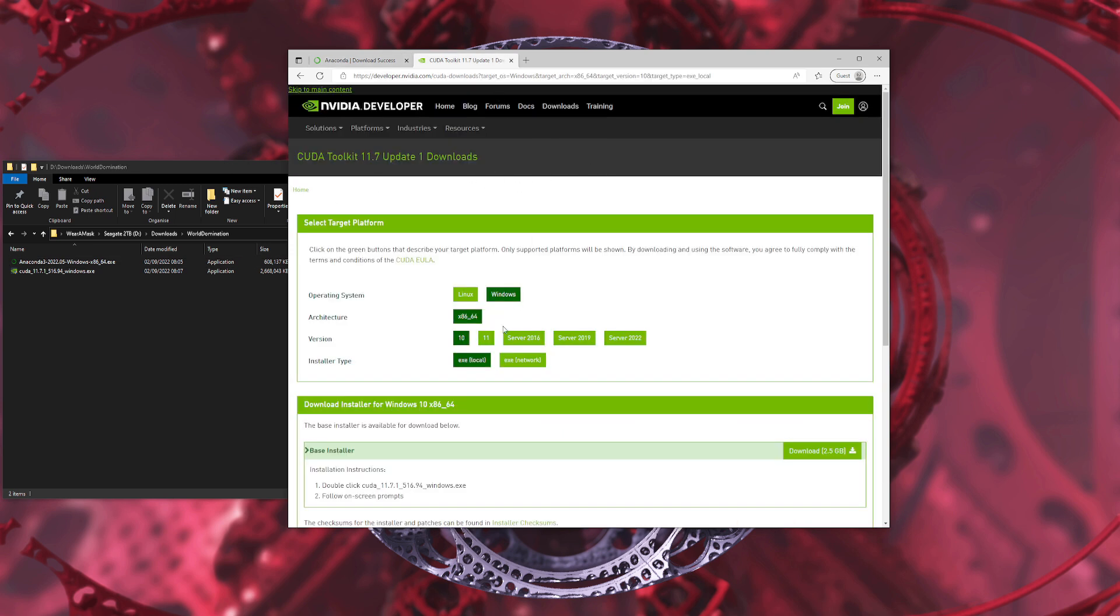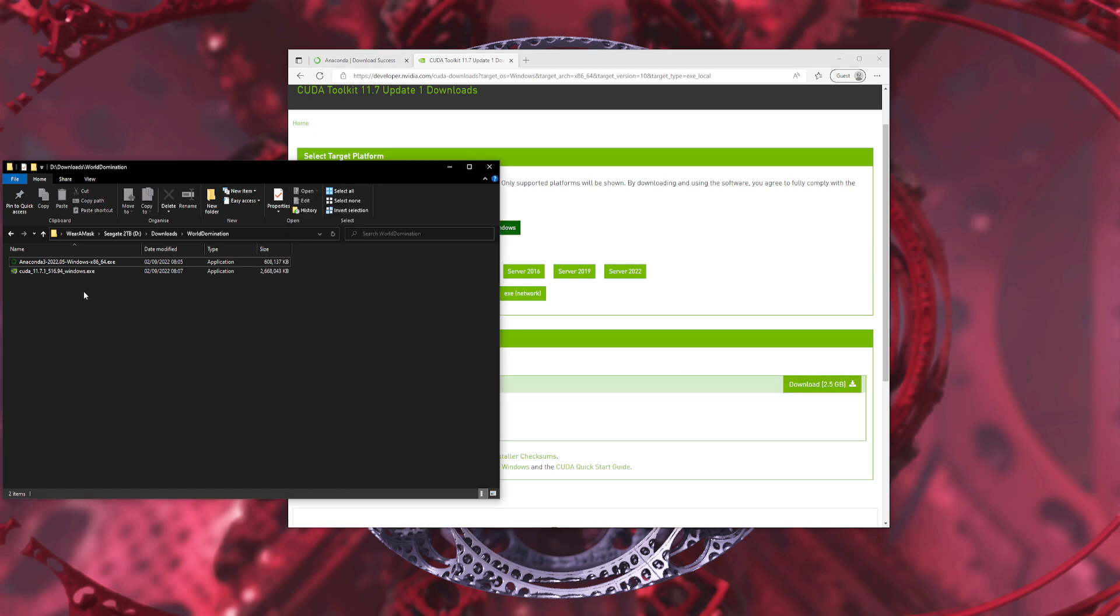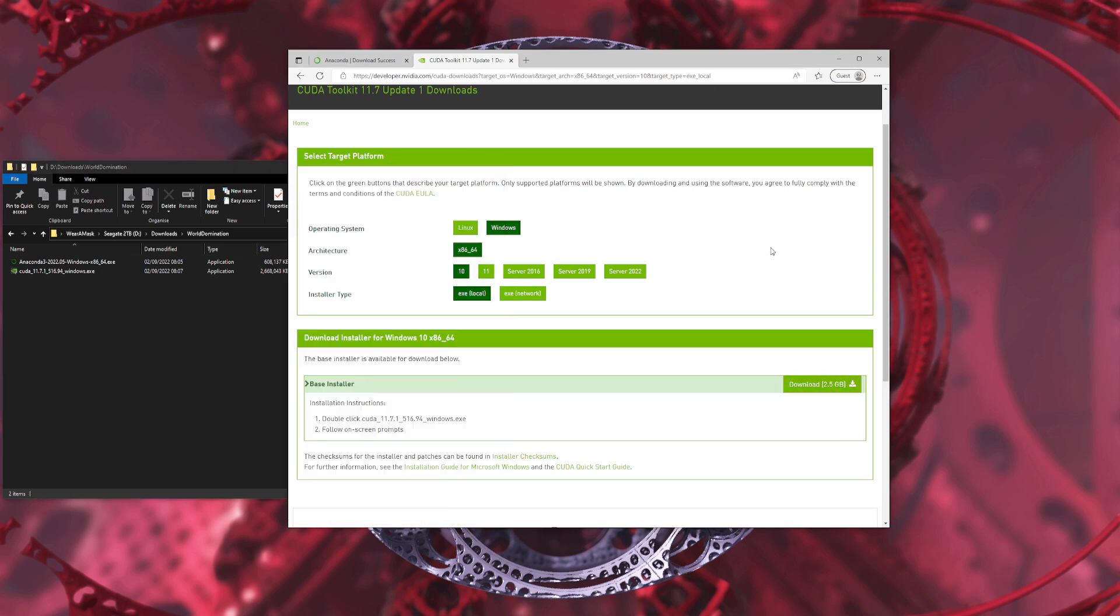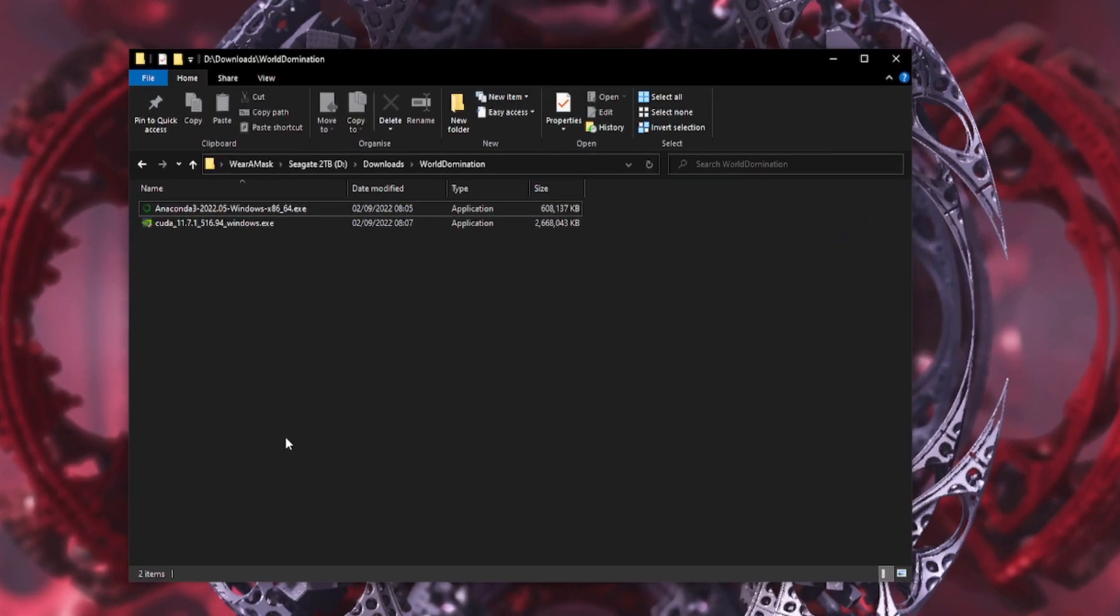And then the same again for your NVIDIA drivers. You're going to select Windows and whatever version of Windows you've got. I'm using Windows 10. I'm using an installer type of local EXE. And again, you click the download button. I've already downloaded it. It's two and a half gig.